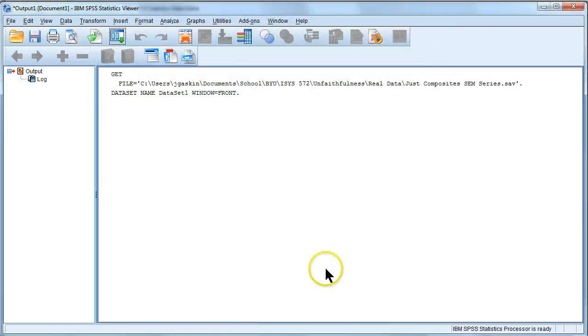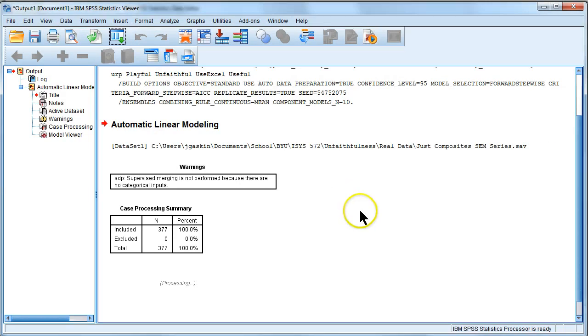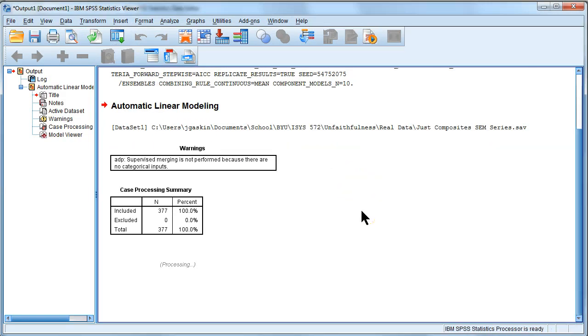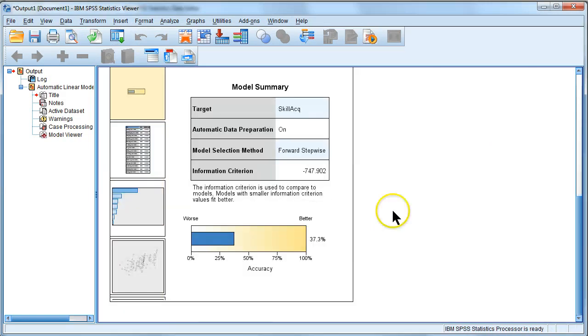Just hit run and it runs, hopefully, there we go, there.